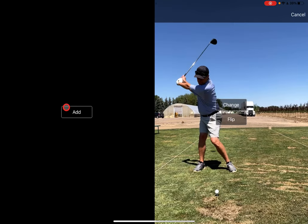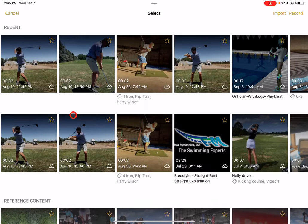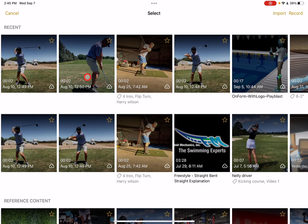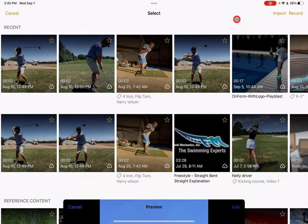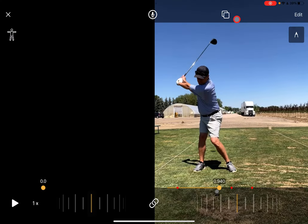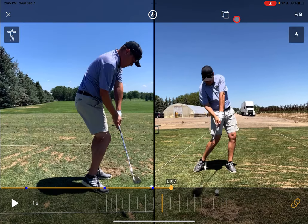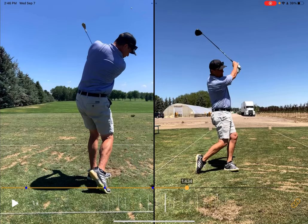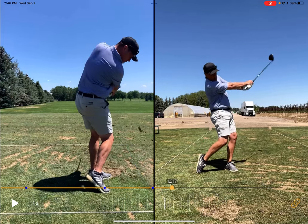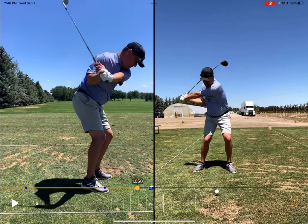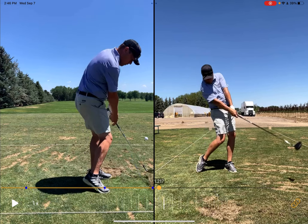Tap on compare, then tap add. Now you can pick any video that's also been auto captured — I'll take a down-the-line one just so you can very clearly see. It automatically aligns these two at the impact point, so it's a big time saver when you're using the comparison feature.